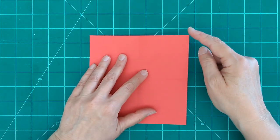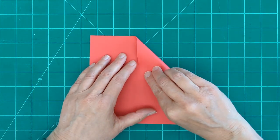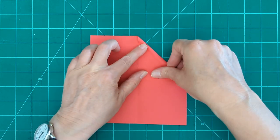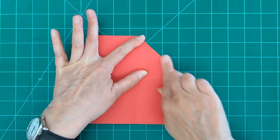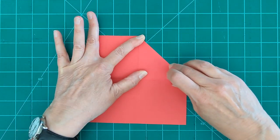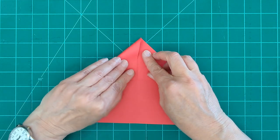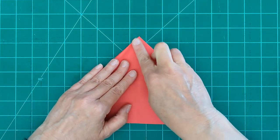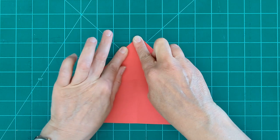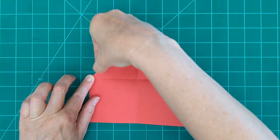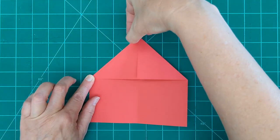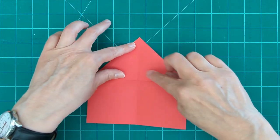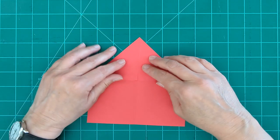Now we're going to take our top corners and bring them down to the center. If you have a folding bone or something like that that might be helpful. You always want your folds to be as precise and as crisp as possible. I find that a fingernail works especially on this weight paper.